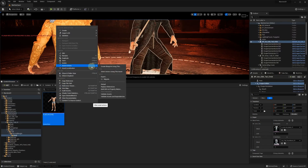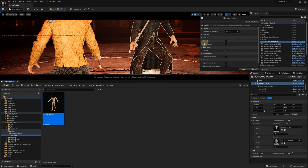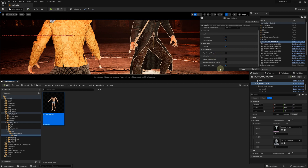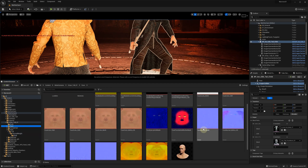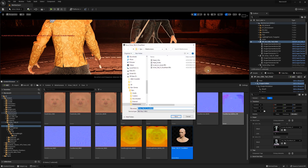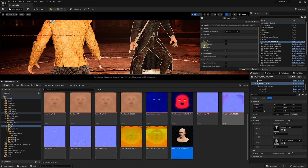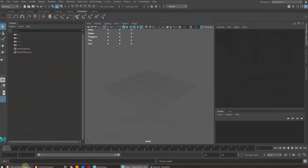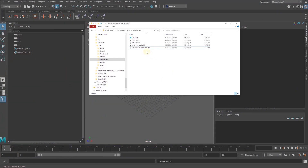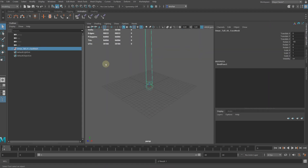Let's start with exporting the body and the face skeletal meshes with the LOD information. In this tutorial, we are going to use Autodesk Maya, but you may prefer using another 3D rigging and sculpting software. What we want to achieve is to modify the mesh but keep the original skinning intact. Let's start with importing the face mesh first.